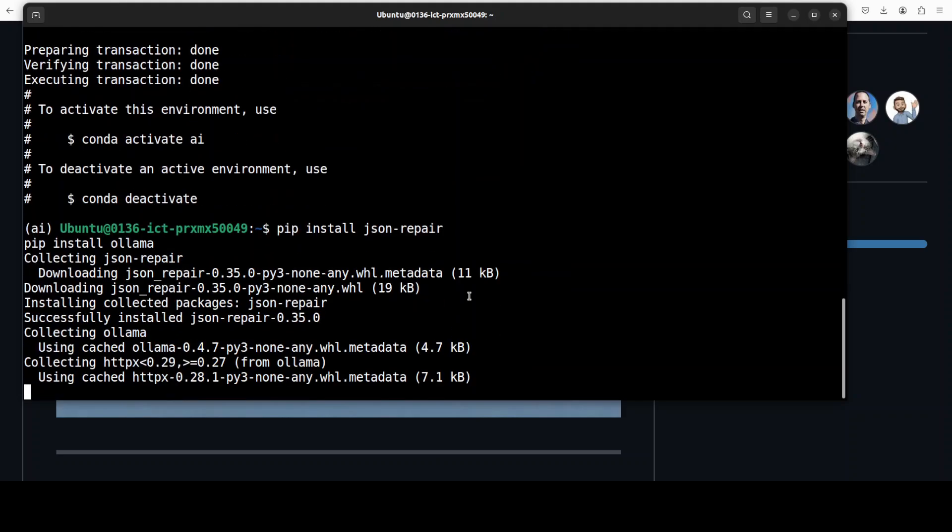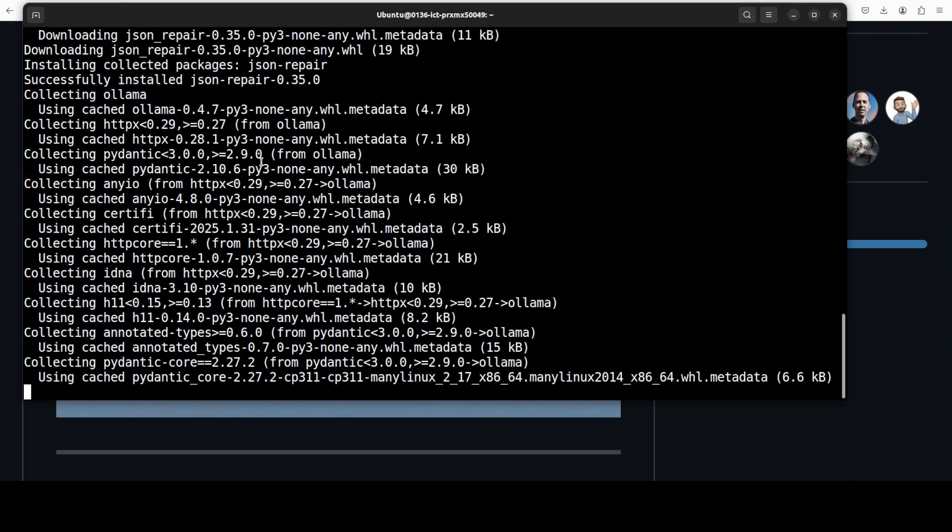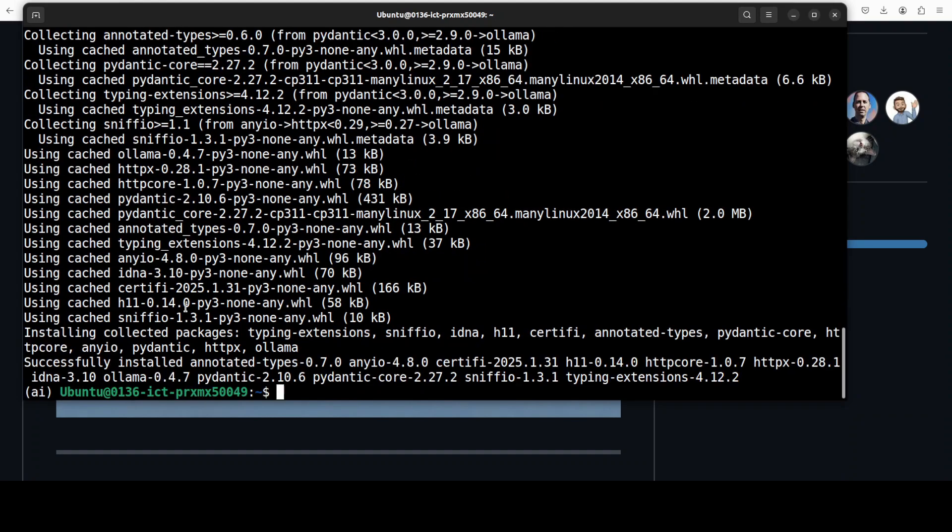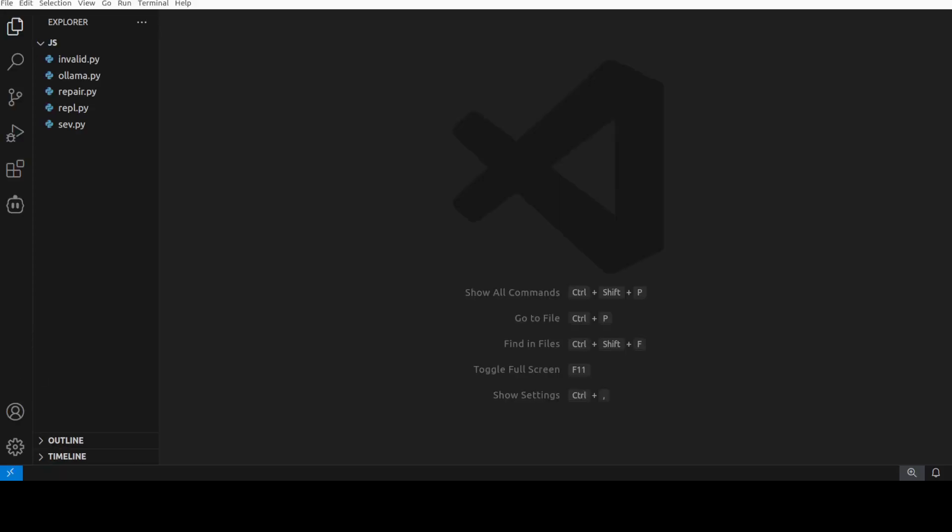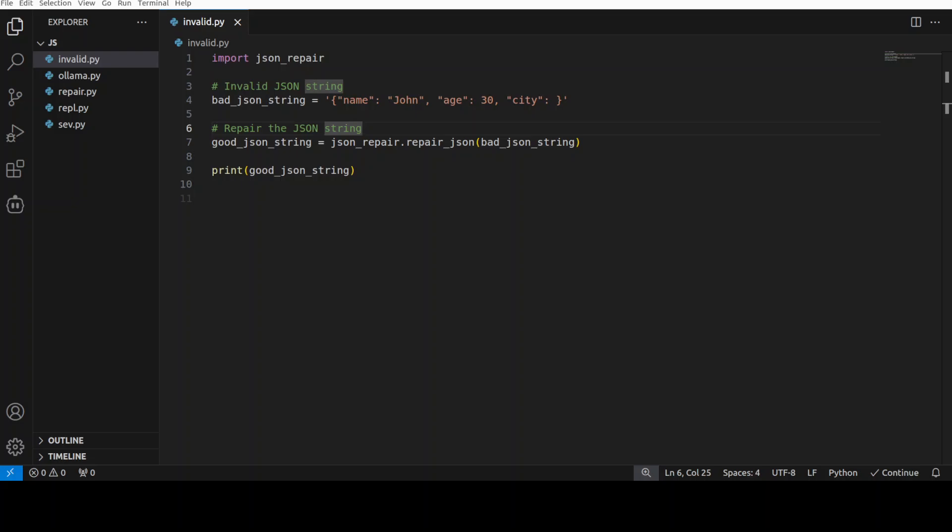I will also be using it with Ollama later in the video, so I'm also installing that Python module. Let's wait for both of them to get installed. As you can see, it's fairly quick and easy. Let me go to my code directory and I will show you this thing in action. Let me open it in my VS Code.